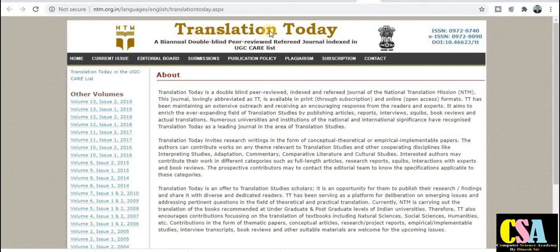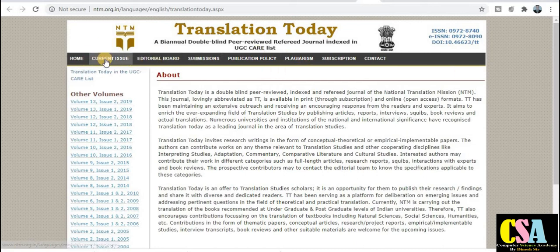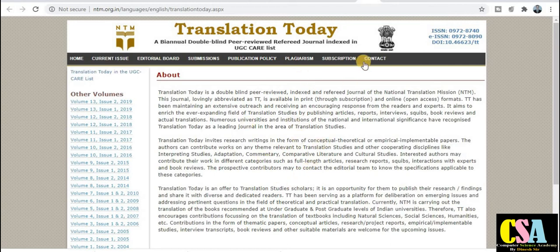The next category is in language and linguistics. The journal name is Translation Today, a government of India journal publication. It is a biannual, double-blind peer-reviewed referred journal, indexed in the UGC CARE list. Your research paper will be published within six months. All the volumes already published by this journal are visible. You can explore each and every tab for description, aim and scope. To submit, click on Submissions, which redirects to the submission portal.